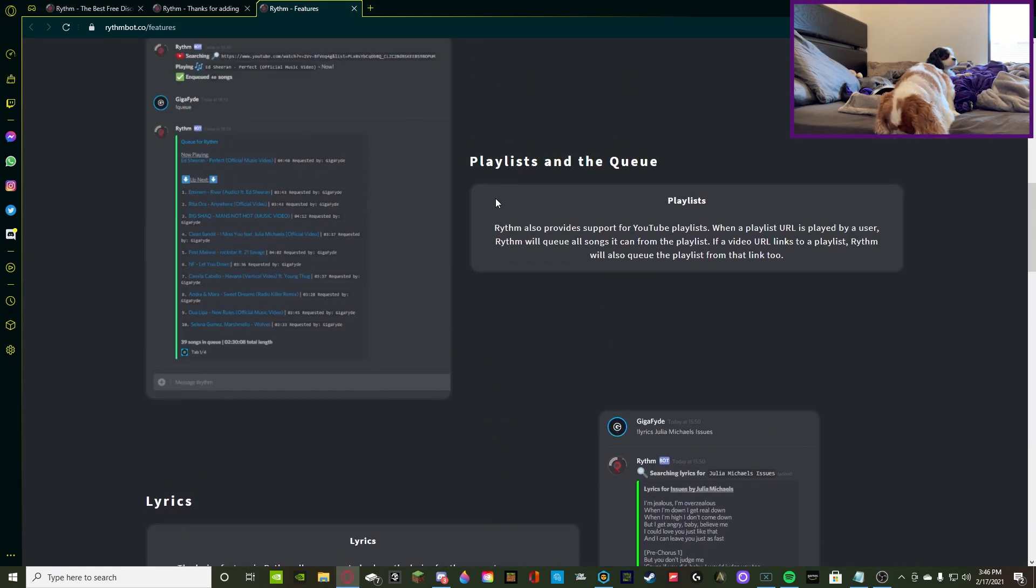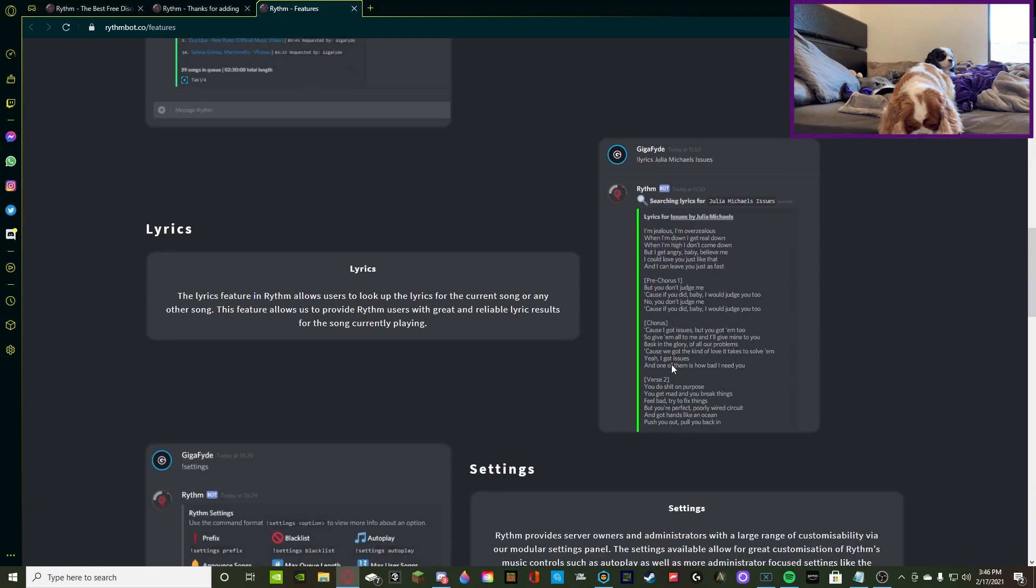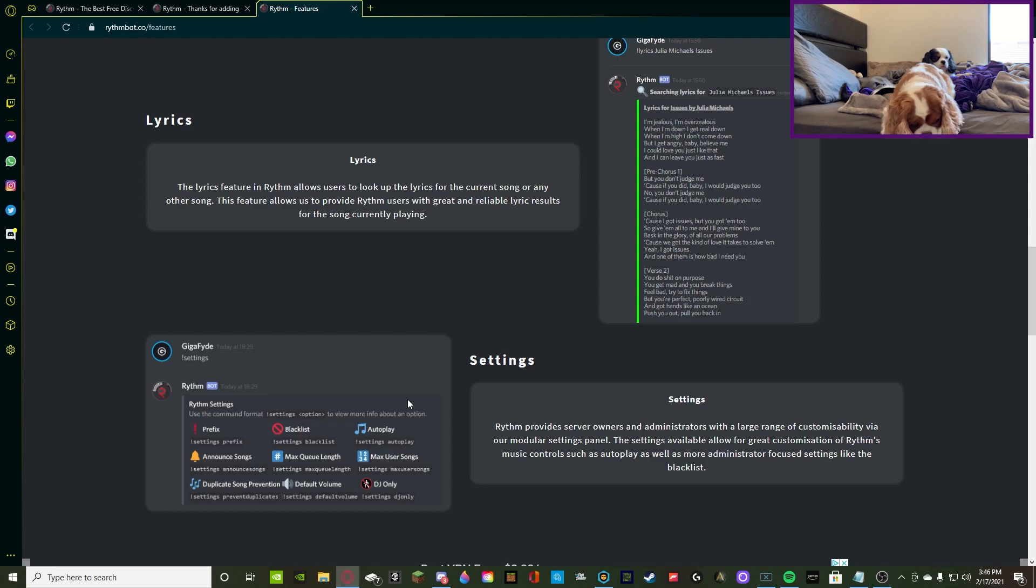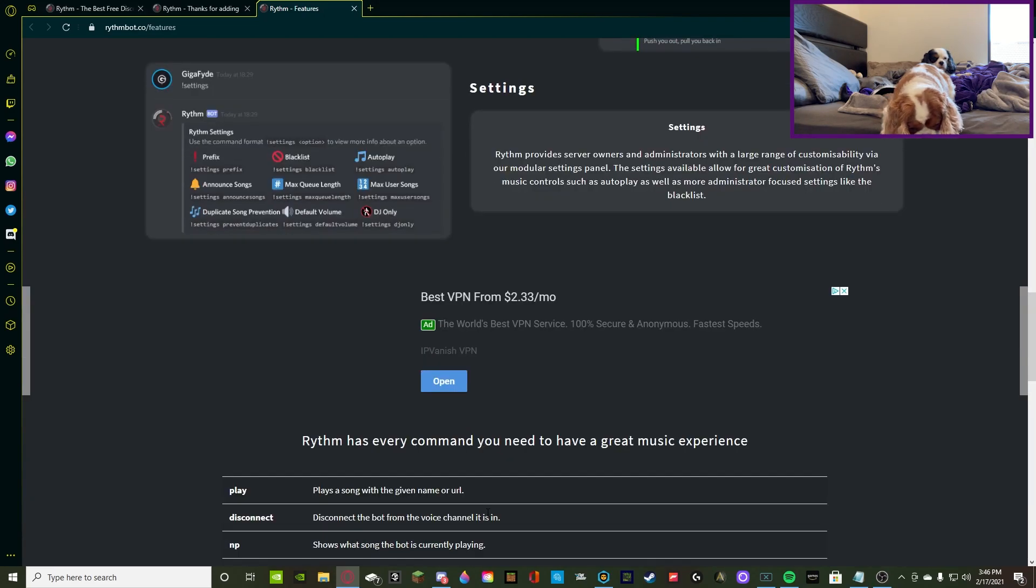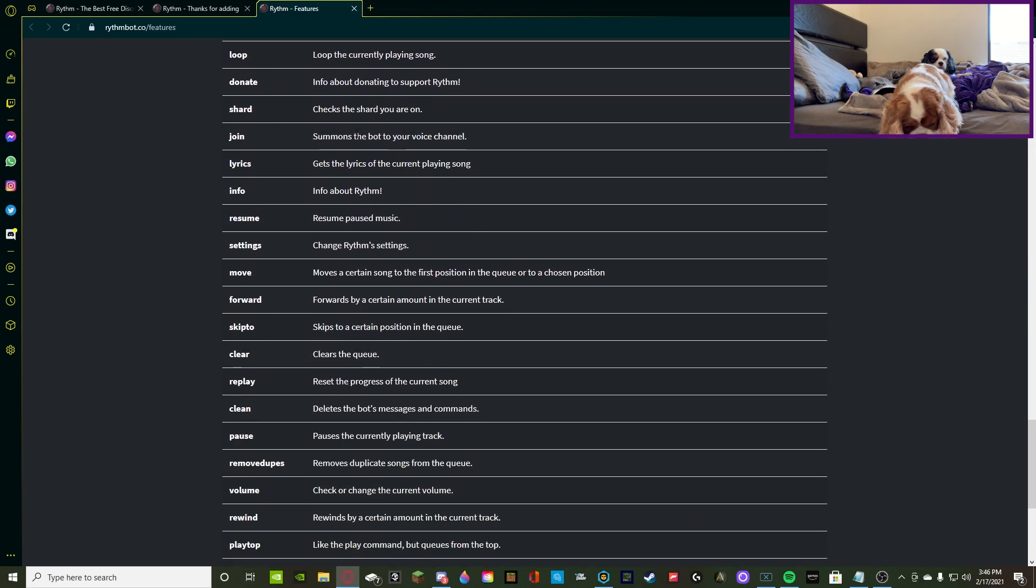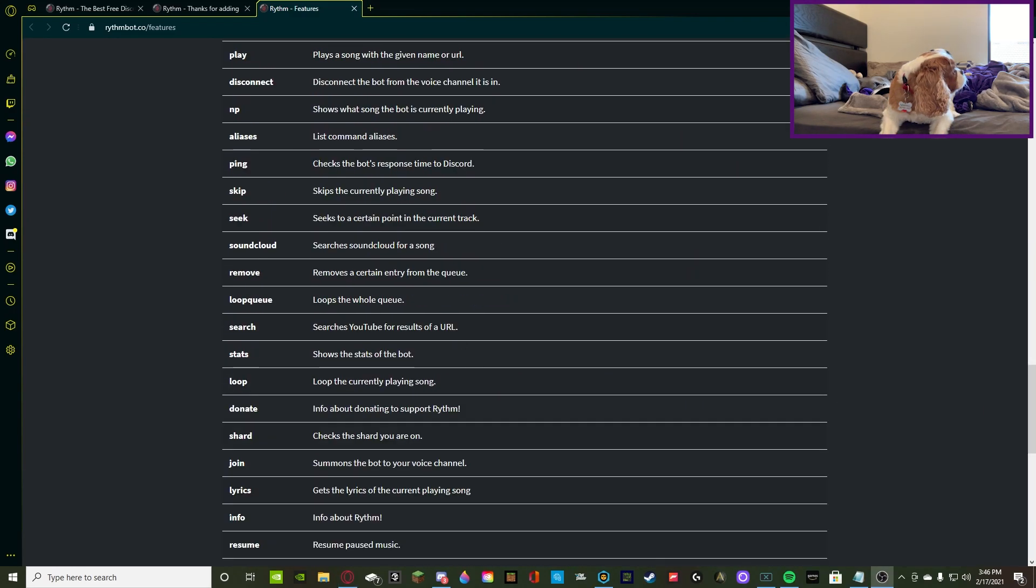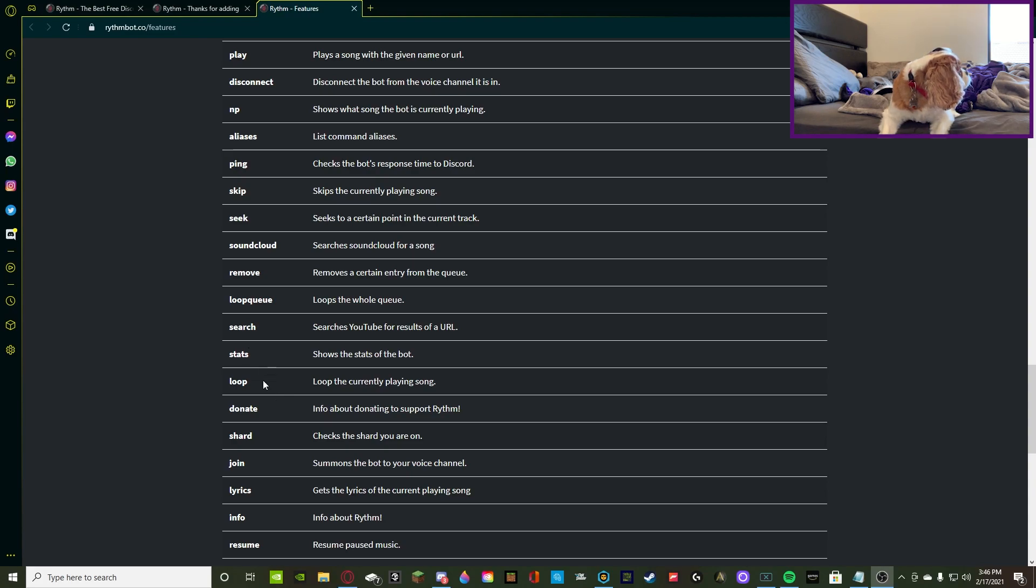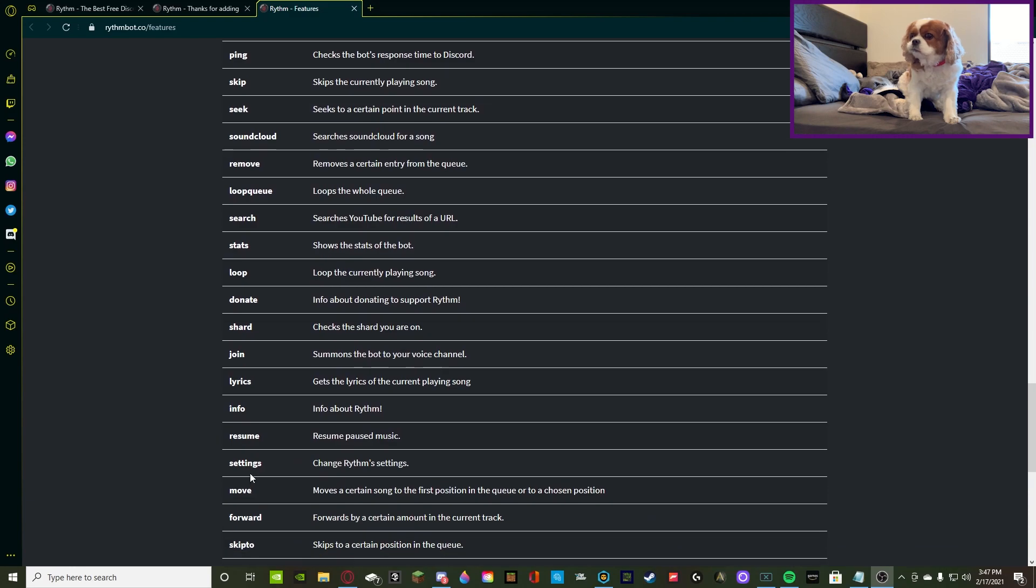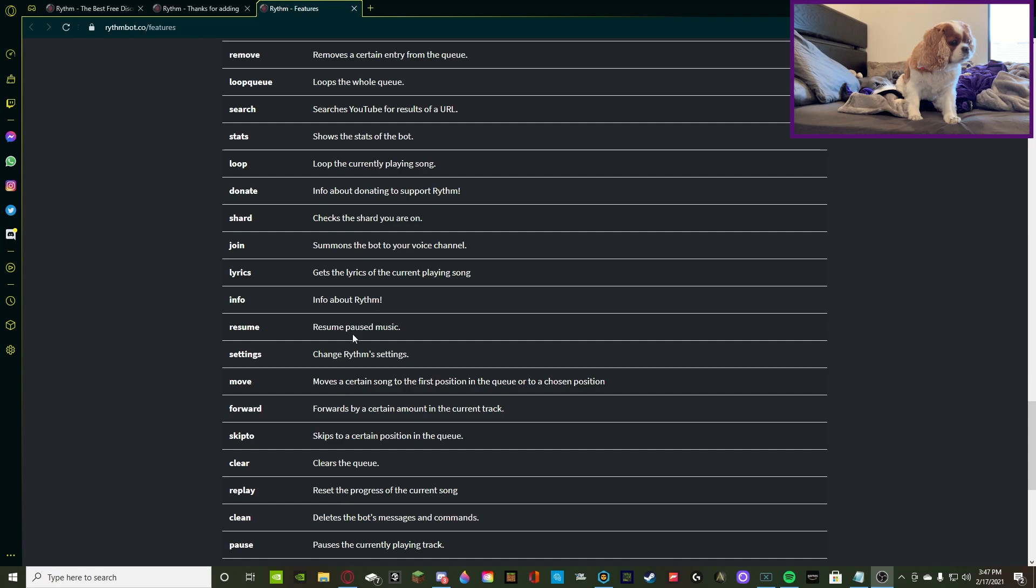So, let's see. For the lyrics, it shows you that it can do lyrics, it can do settings of the bot, where you can do the prefix, blacklisted, autoplay, announce songs, the whole shebang. Then, it gives you the list of commands. So, there's all of these commands right here. The two most important commands that we're going to be using today, just to start off, is info and settings. It gives you info about rhythm, and then change rhythm settings.